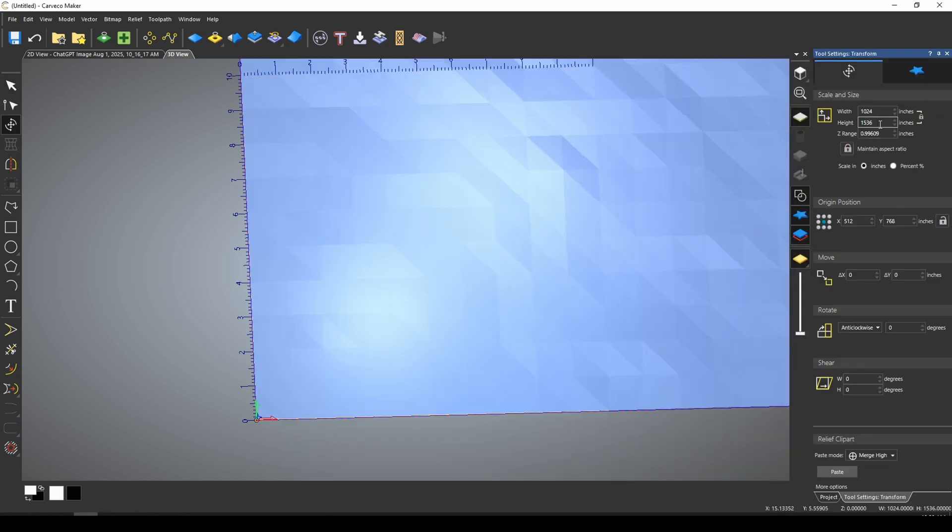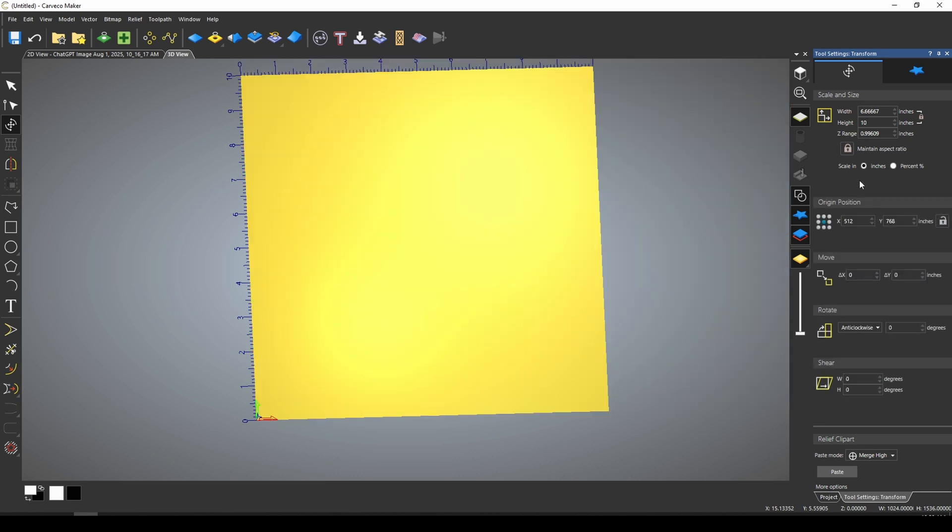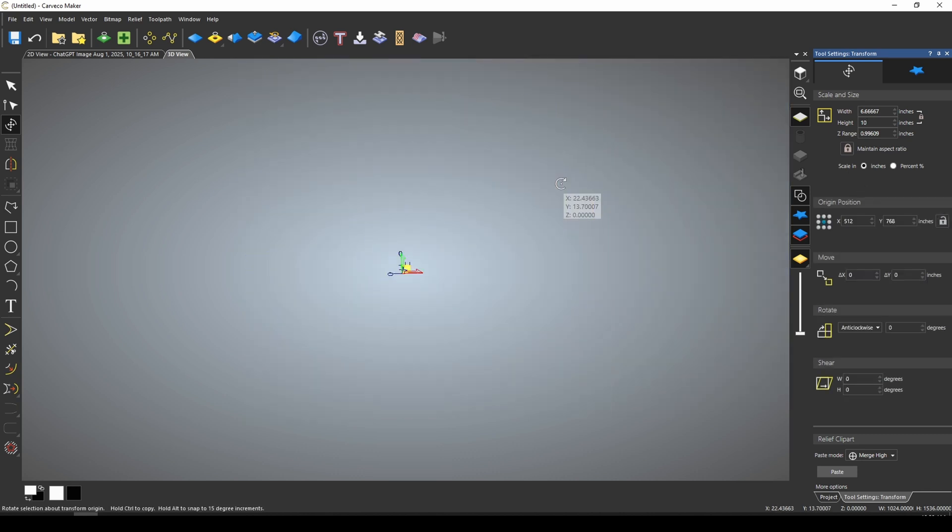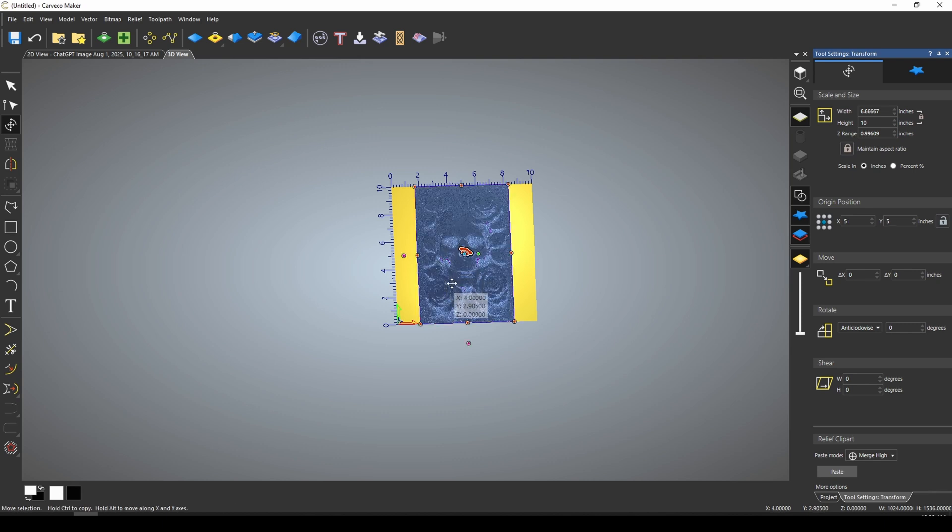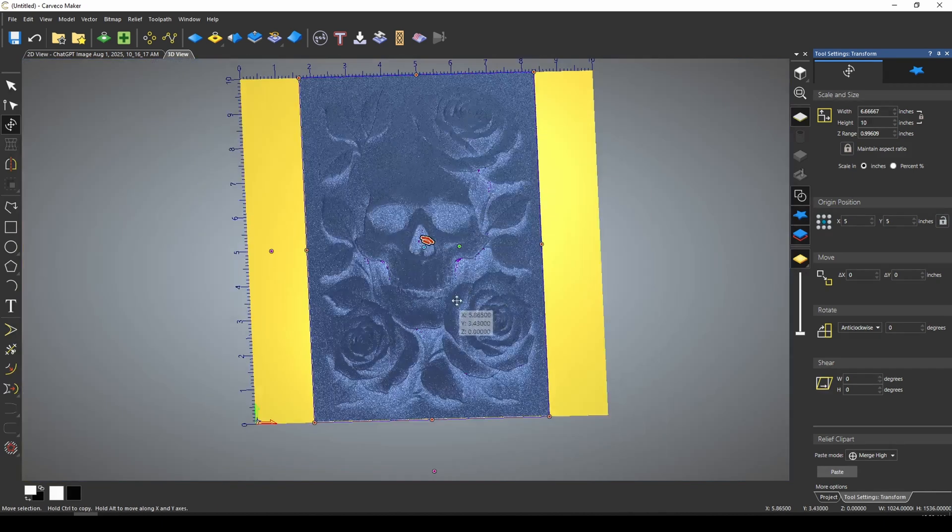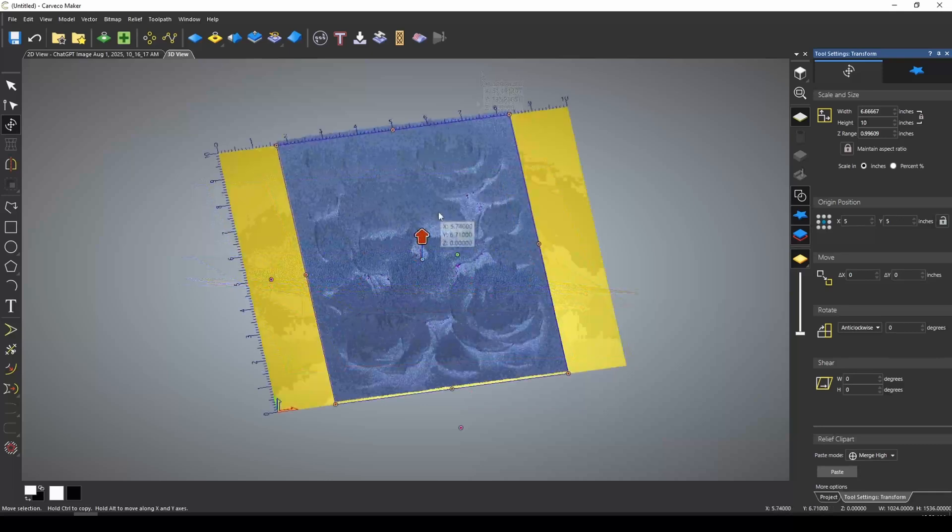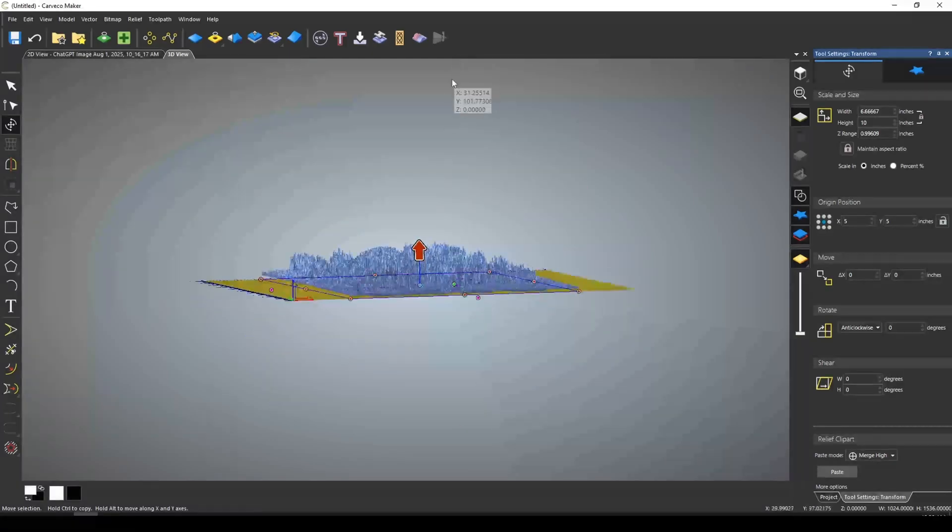Now it always comes in super large because it's always the pixel size, so we'd want to move this down to the size of our material. We're using the 10 inch piece of material, so I would apply that. Now it's usually way off of the material. We want to center it, and F9 quickly moves that project to the very center of our material.